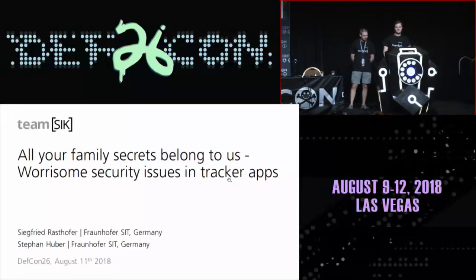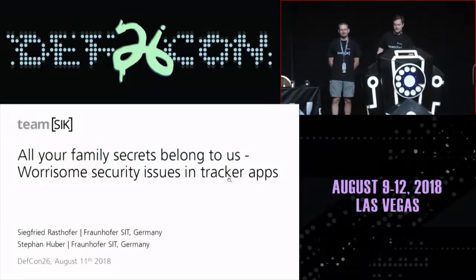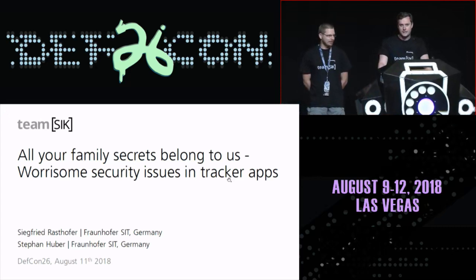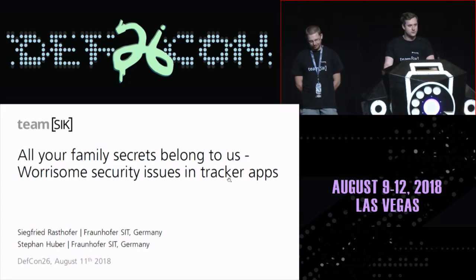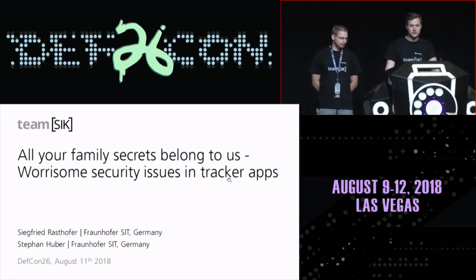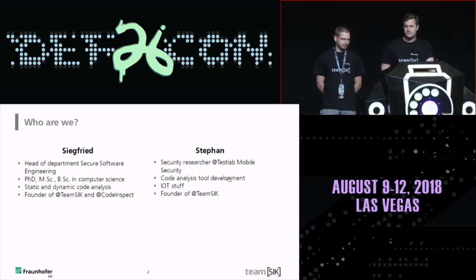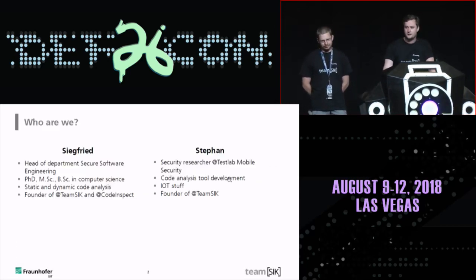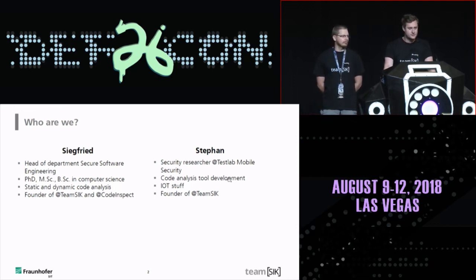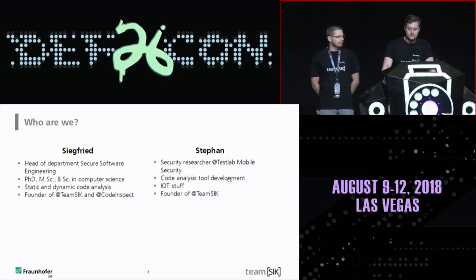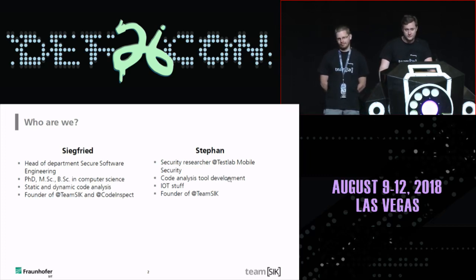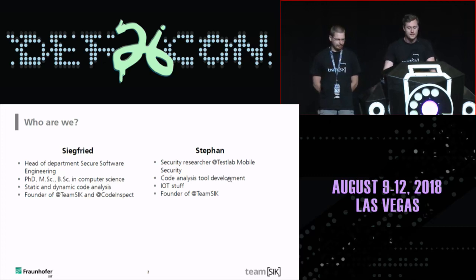Thank you for the short introduction. I'm Siegfried and this is my colleague Stefan, and today we will talk about our tracking application investigation. We are both from Germany, from a research institute called Fraunhofer SIT, located in Darmstadt close to Frankfurt. I'm leading a research group called Secure Software Engineering, with a main focus on static and dynamic code analysis — writing new analyses to find vulnerabilities in binaries as well as source code. I'm also a founder of Team Sec and a founder of CodeInspect, a reverse engineering tool for Android.